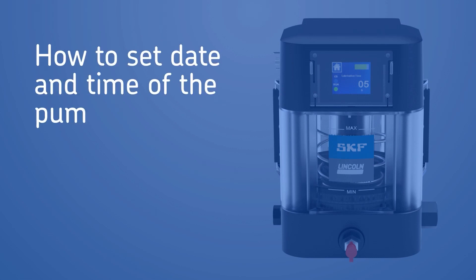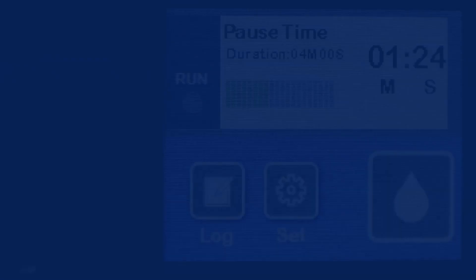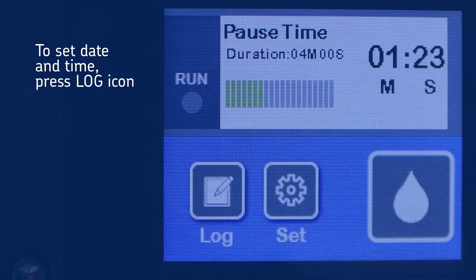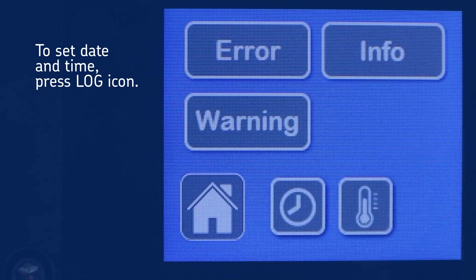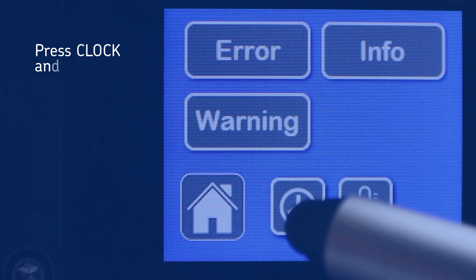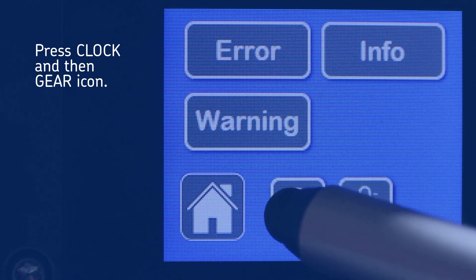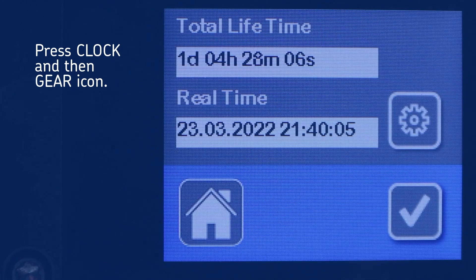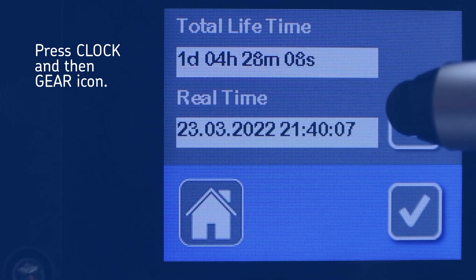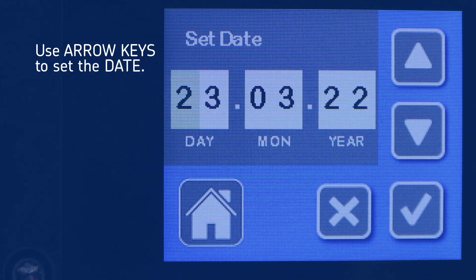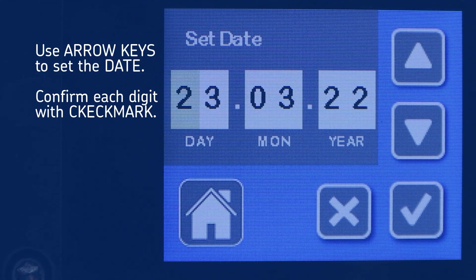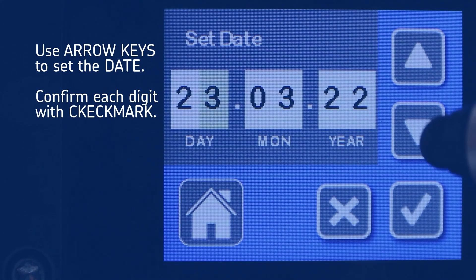How to set date and time of the pump. To set date and time, press the Log icon. On the next screens, press the Clock icon and then the Gear icon. Use the arrow keys to set the date and confirm each digit with the checkmark icon.